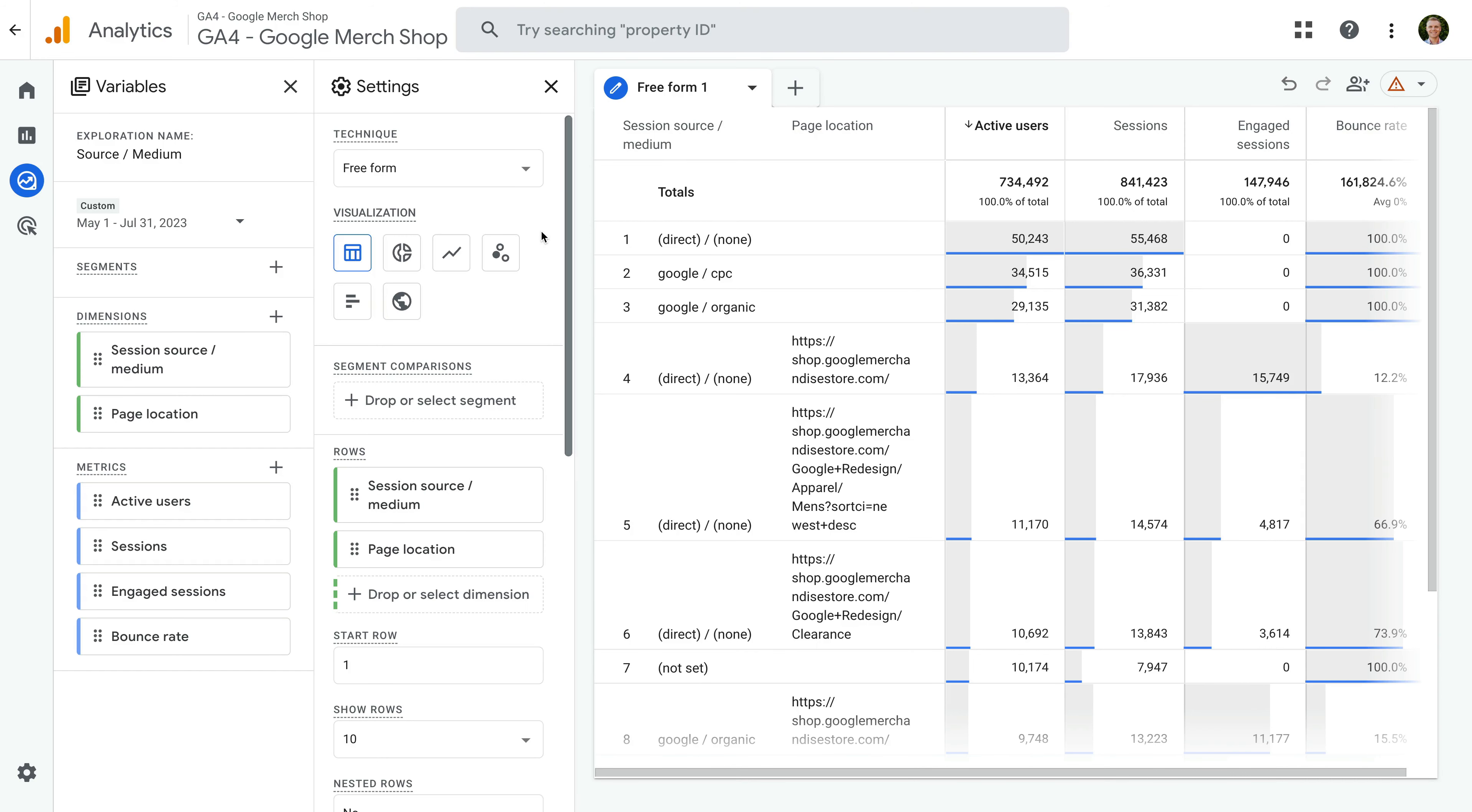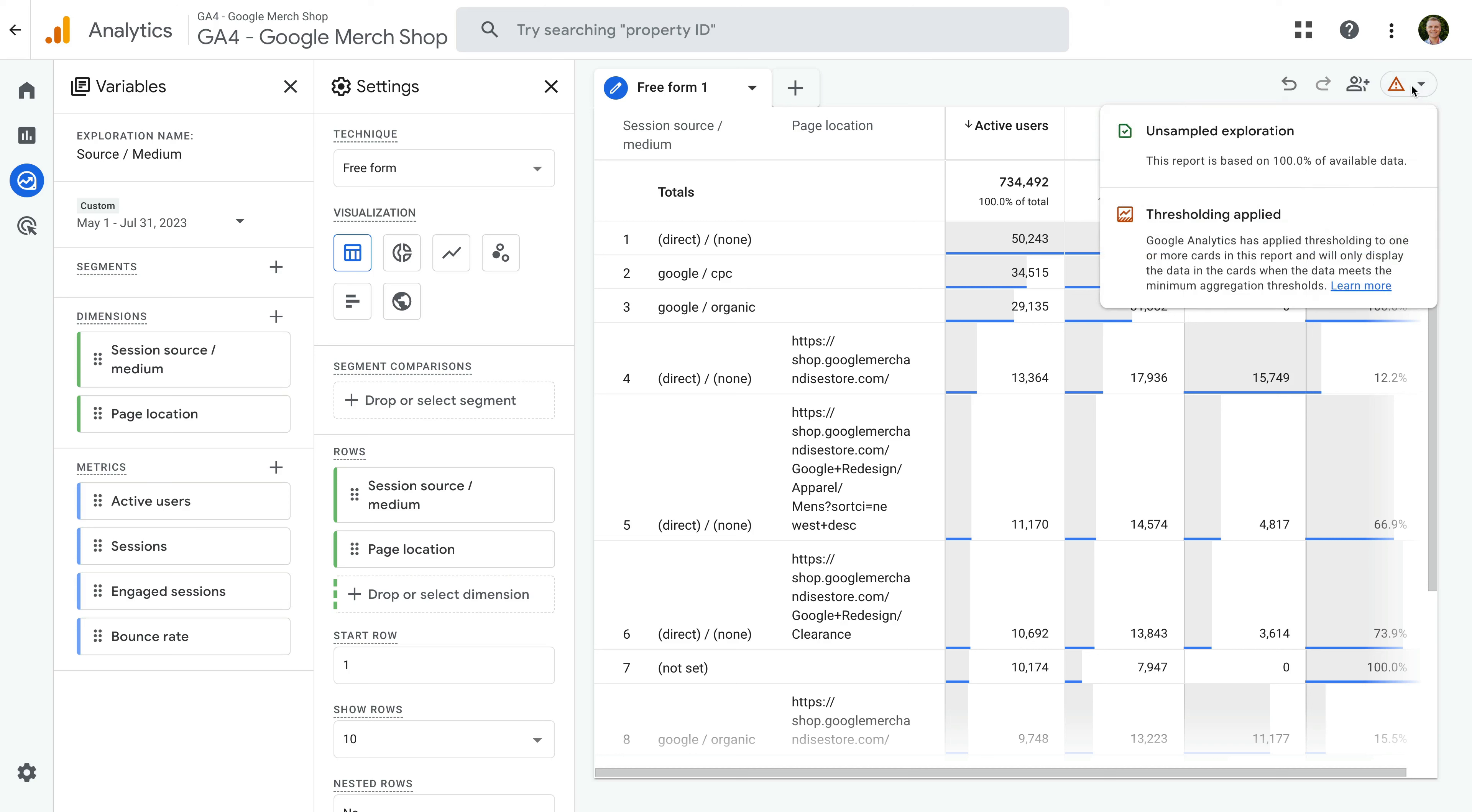Let's head back to Google Analytics to take a look. We're still looking at the source medium exploration report. And if we select the alert again, we can see a threshold is being applied to the report. This means some data has been removed. Google says data thresholds are applied to prevent anyone viewing a report or exploration from inferring the identity of individual users based on demographics, interests or other signals present in the data.